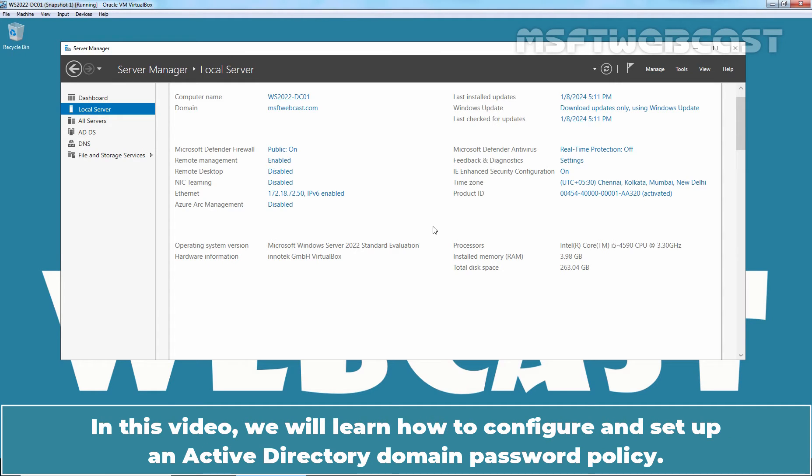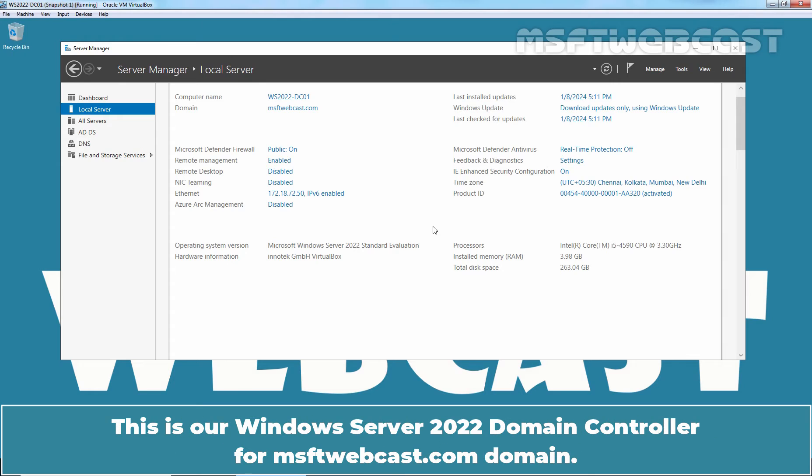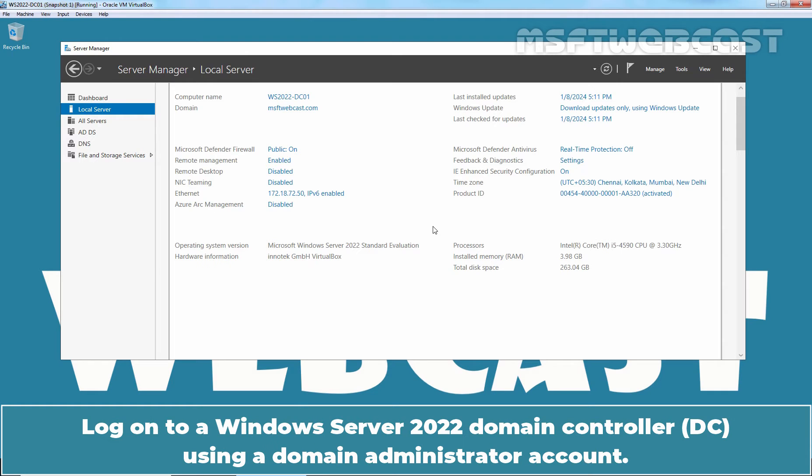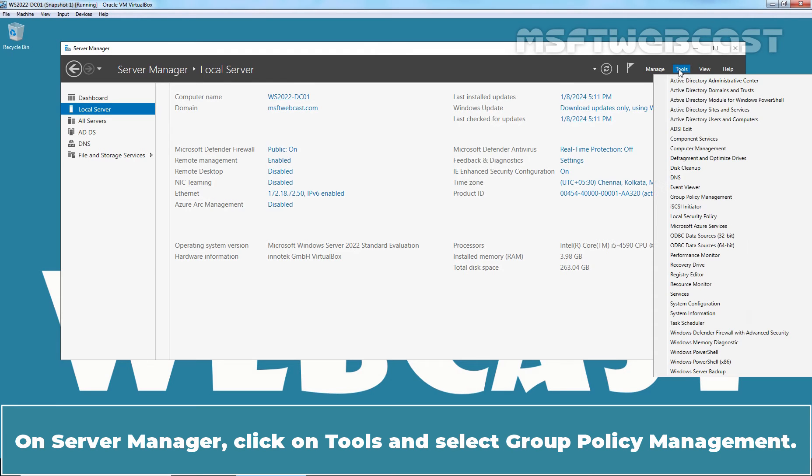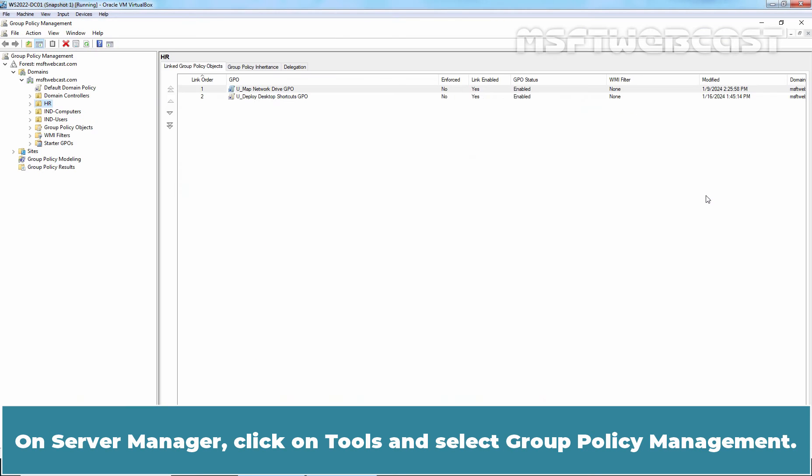In this video, we will learn how to configure and setup an Active Directory domain password policy. This is our Windows Server 2022 domain controller for msftwebcast.com domain. Login to our Windows Server 2022 domain controller using our Domain Administrator account. On Server Manager, click on Tools and select Group Policy Management.